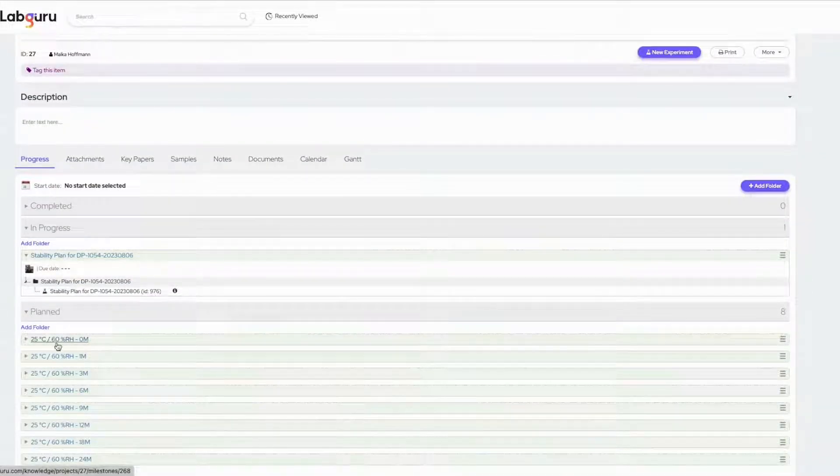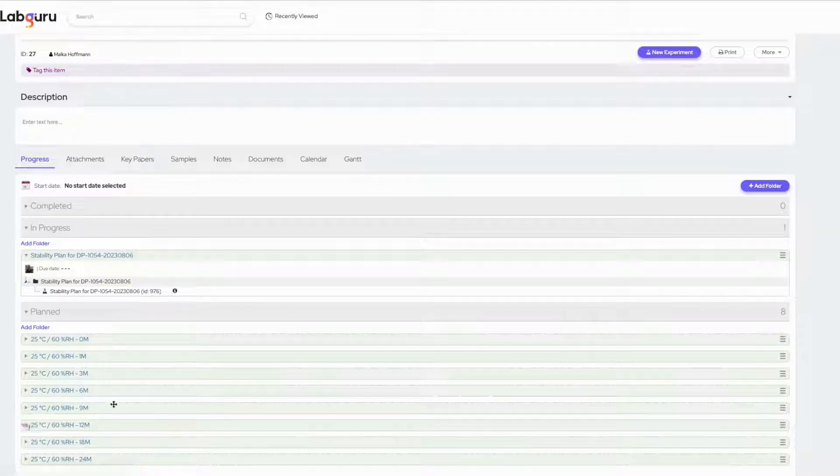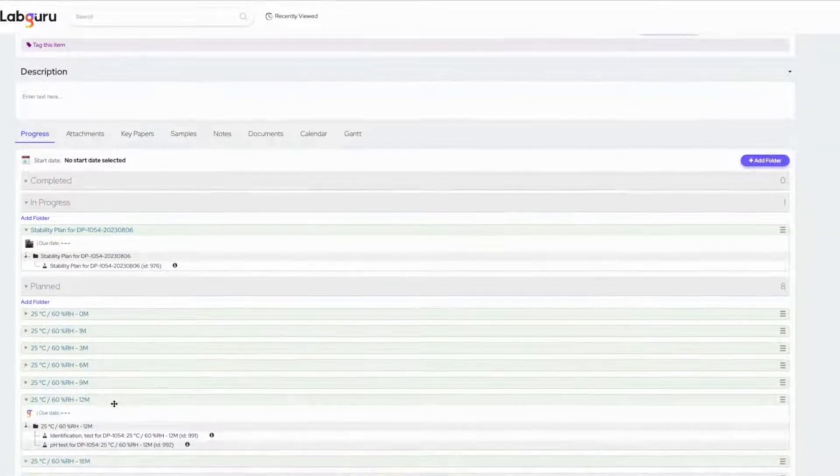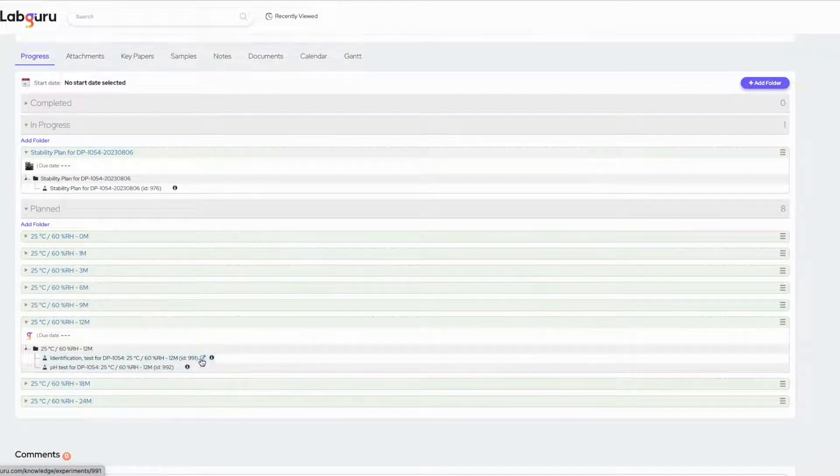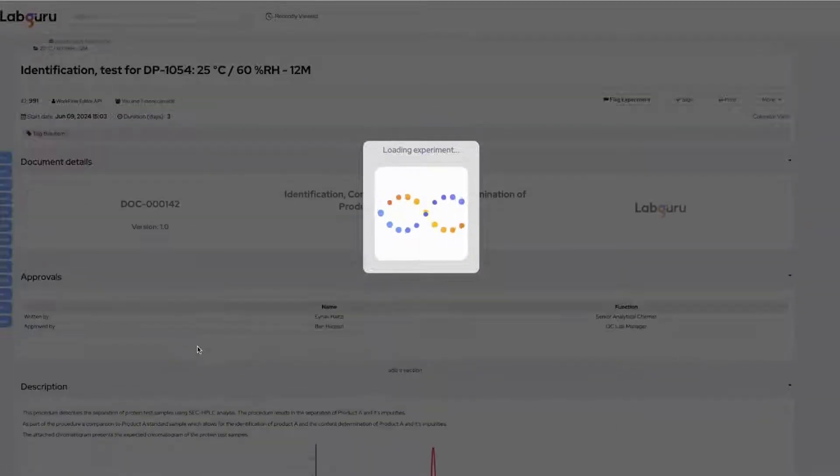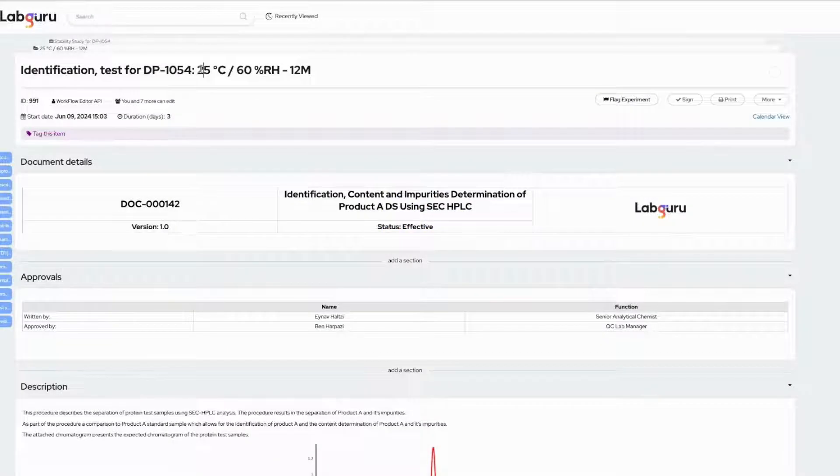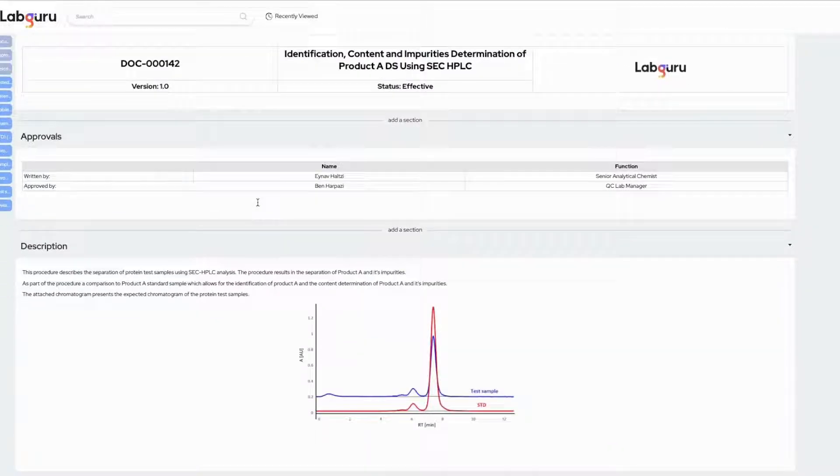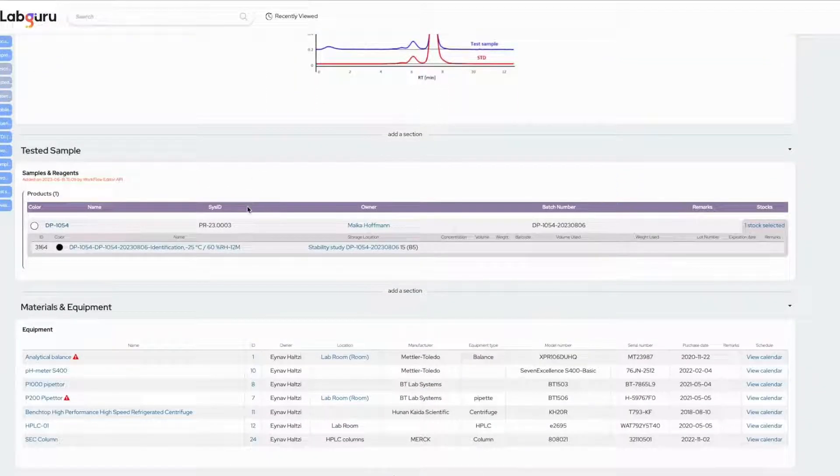The plan status bar is now populated with folders corresponding to the chosen time points and conditions. Each folder contains an experiment initiated from the SOP that was chosen in the stability plan. The experiment name includes information on the storage condition and time point.